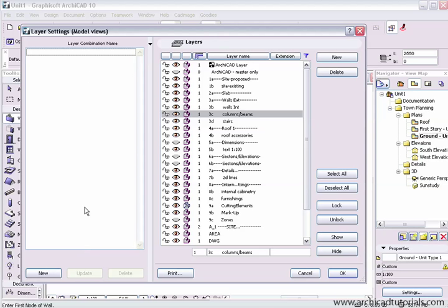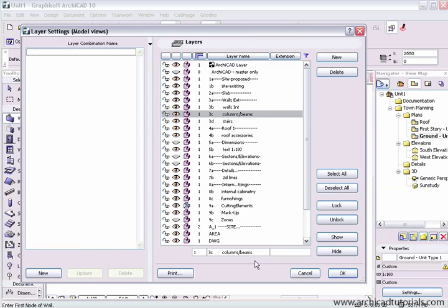So for example, if you had a layer combination that you were looking at the external 3D of the model, you'd turn off everything on the inside of the model which would be furnishings, internal cabinetry, etc. You'd save all those and they'd be ready to go next time you were using the file or even this one.